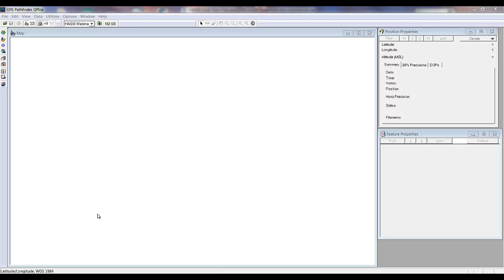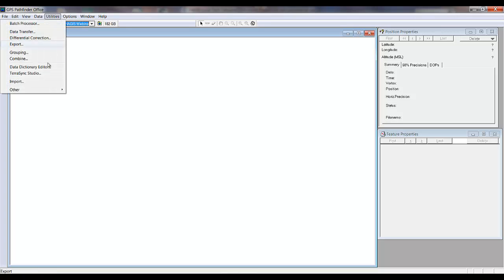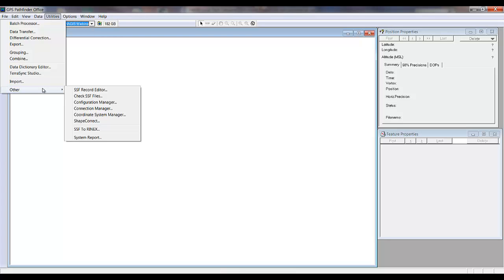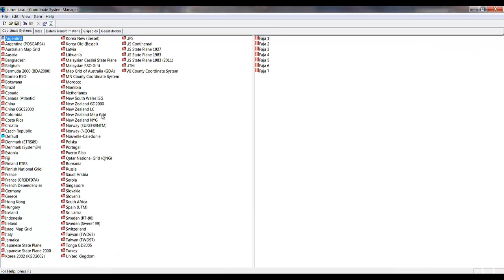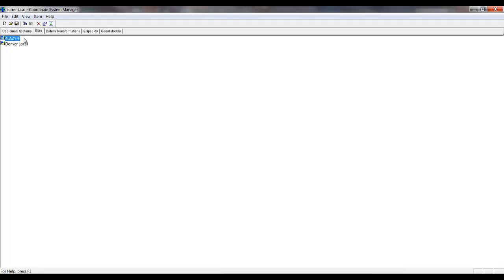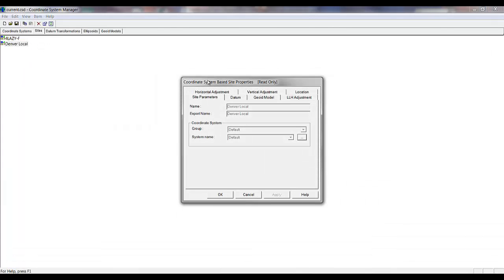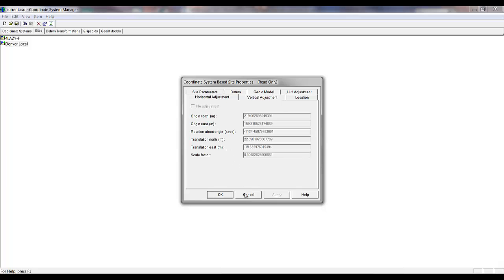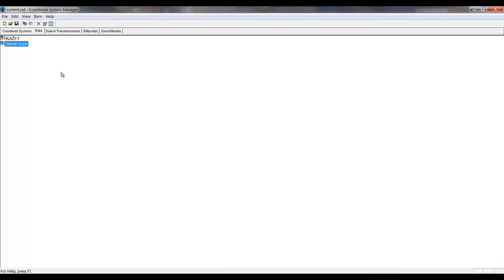I have launched GPS Pathfinder Office and opened up a project called Haggis Webinar. The first thing I want to show you is the power of Coordinate System Manager being shared between GPS Pathfinder Office and Trimble Business Center. By going to Utilities, Other, and launching Coordinate System Manager — under the Sites tab, you can see the same Lazy F site calibration and the recently created Denver Local site calibration are both saved and shared between the two programs.